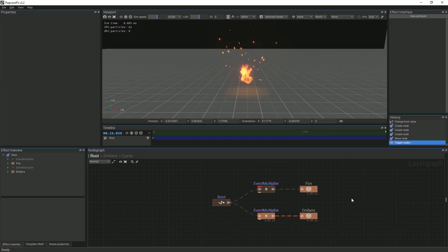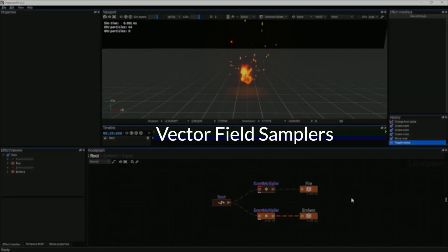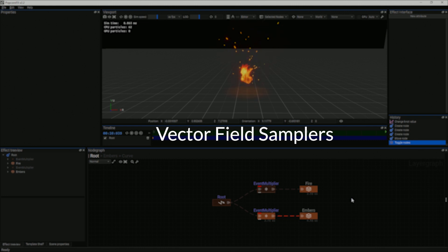In this tutorial, we will be explaining the concept of vector field samplers and how you can use them in effects.